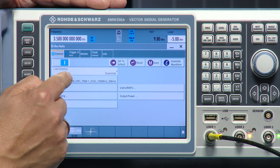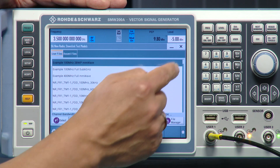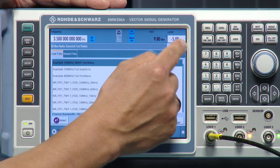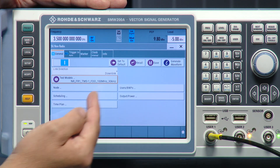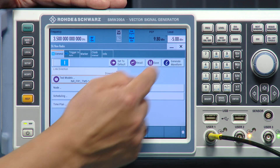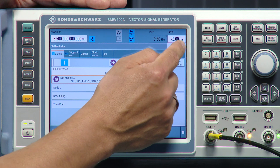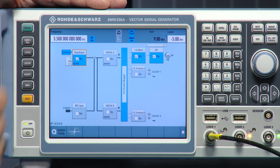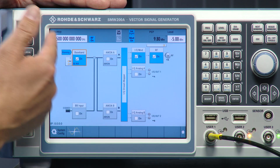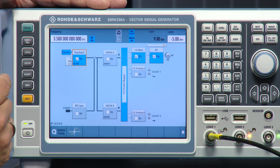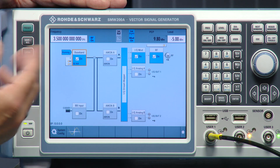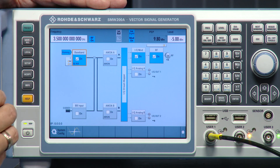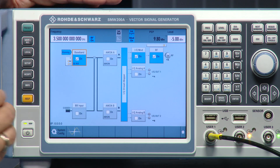If you want to choose another test model, you simply press the button and pick the one you want for the FR1 or FR2 frequency range. As soon as you switch it on, the signal is calculated and loaded. Then set your frequency — in this example 3.5 GHz for the FR1 test model — along with your power level, and you're ready to go.